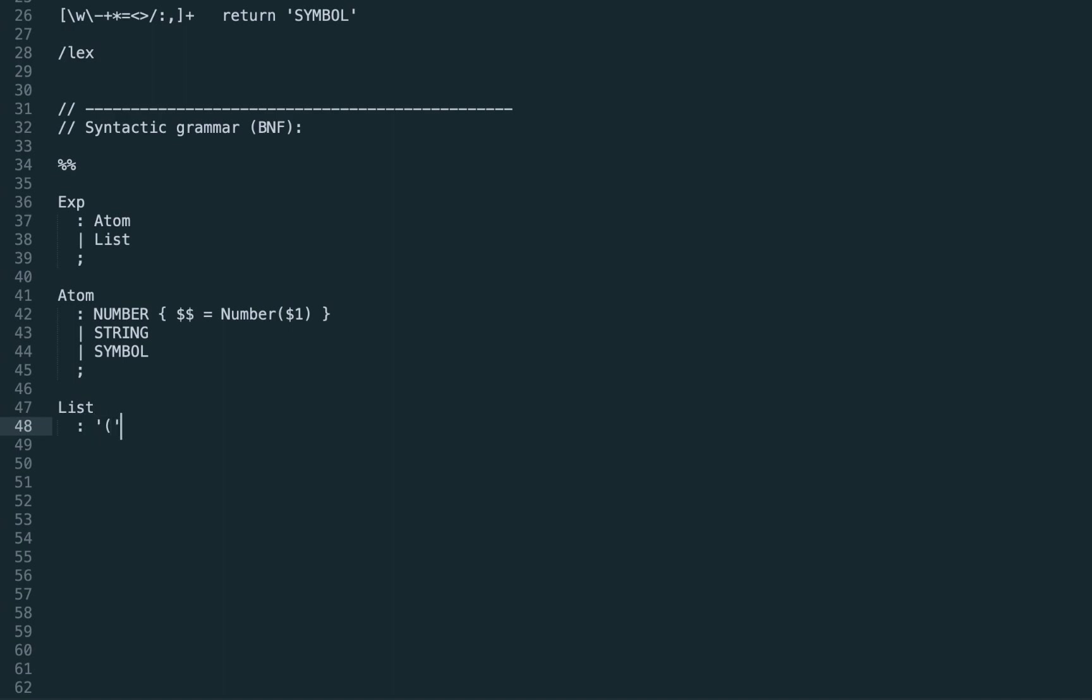Now let's go down to list. The list should be in between parentheses and inside the parentheses we have the list entries, that is, space separated expressions. As the list result we return the actual list entries.